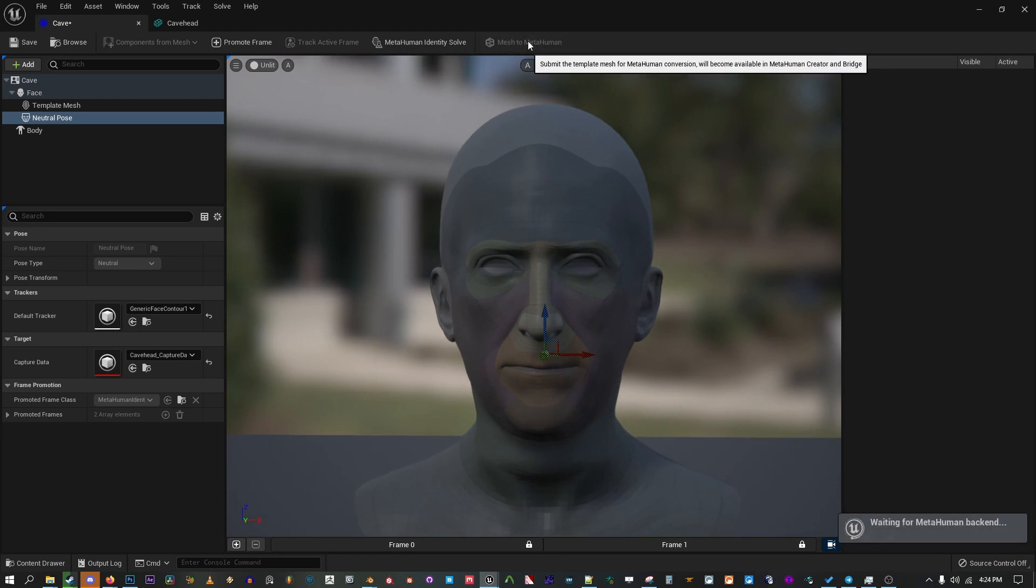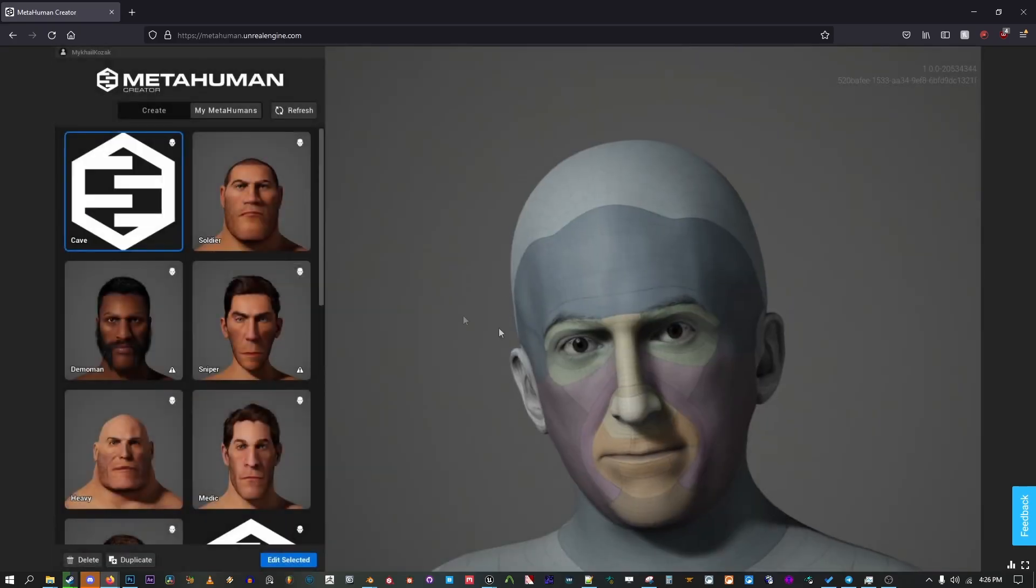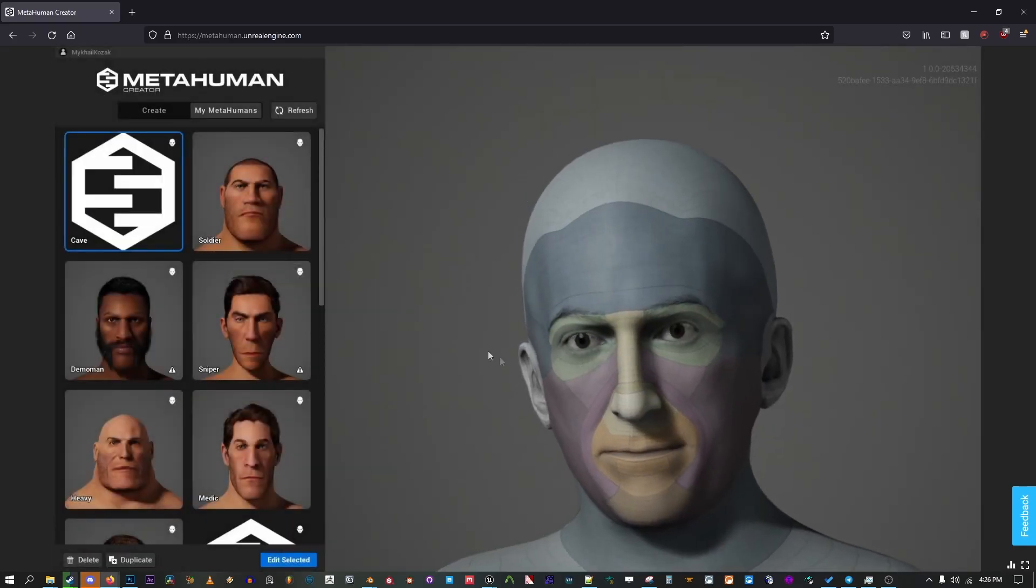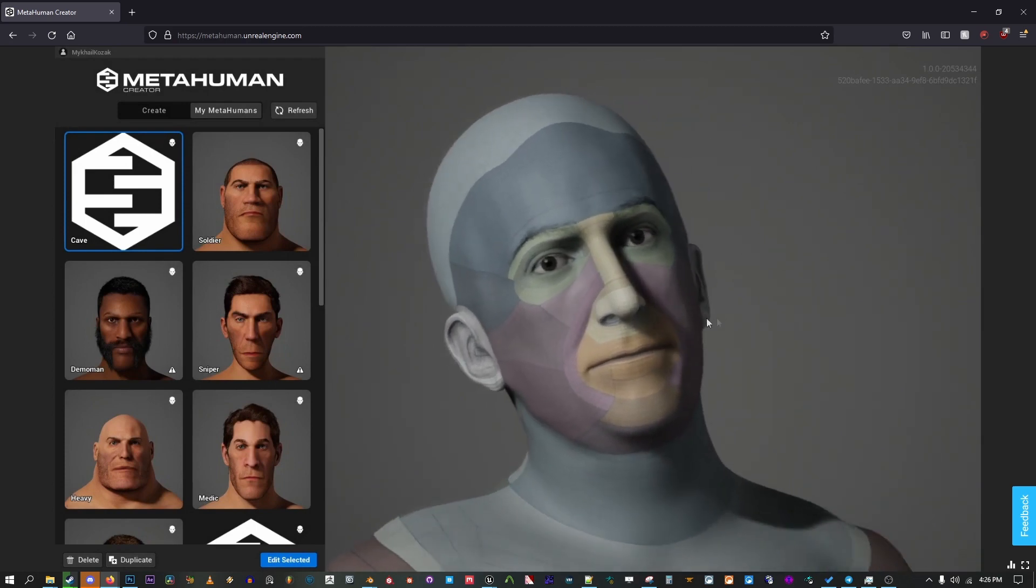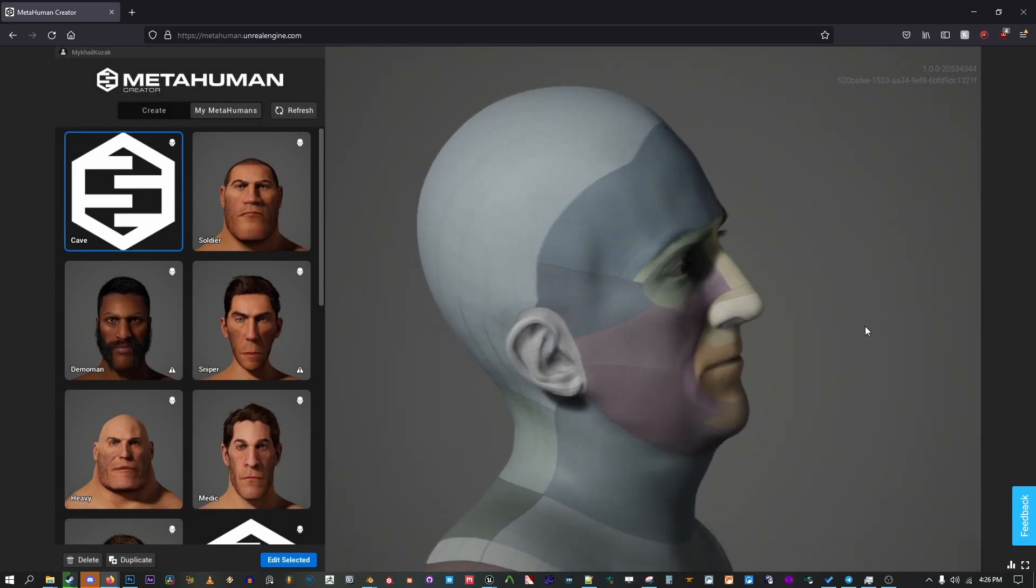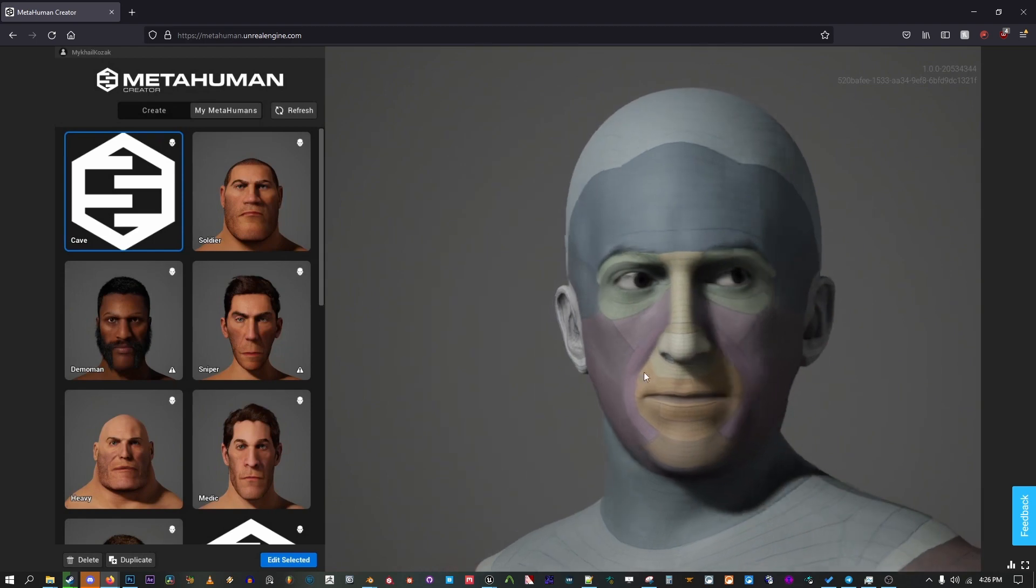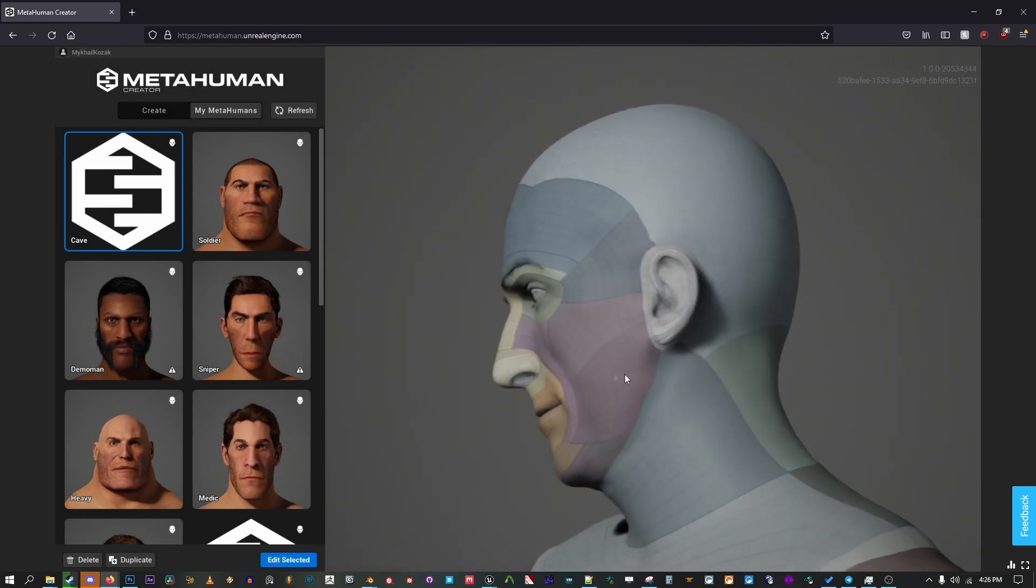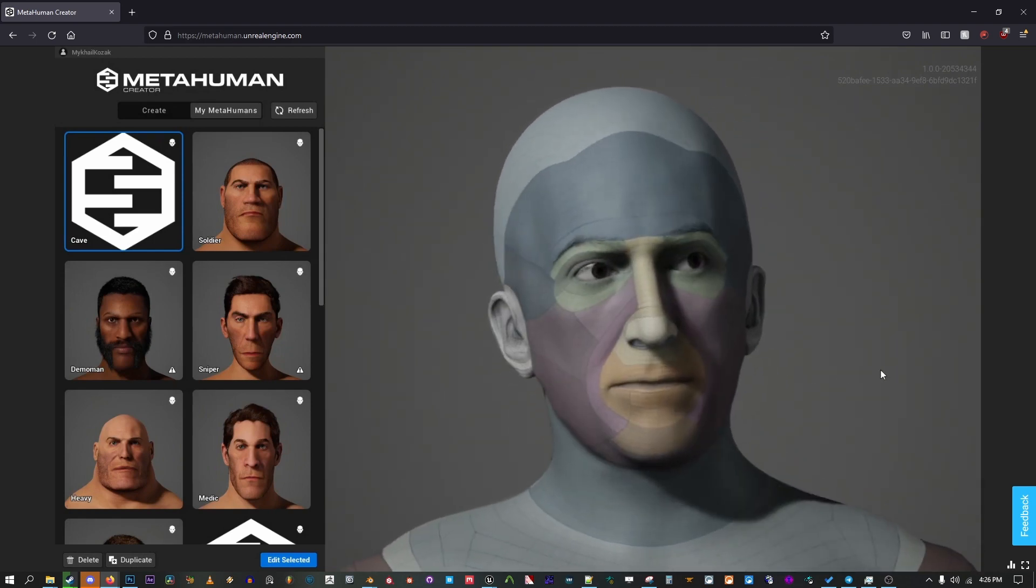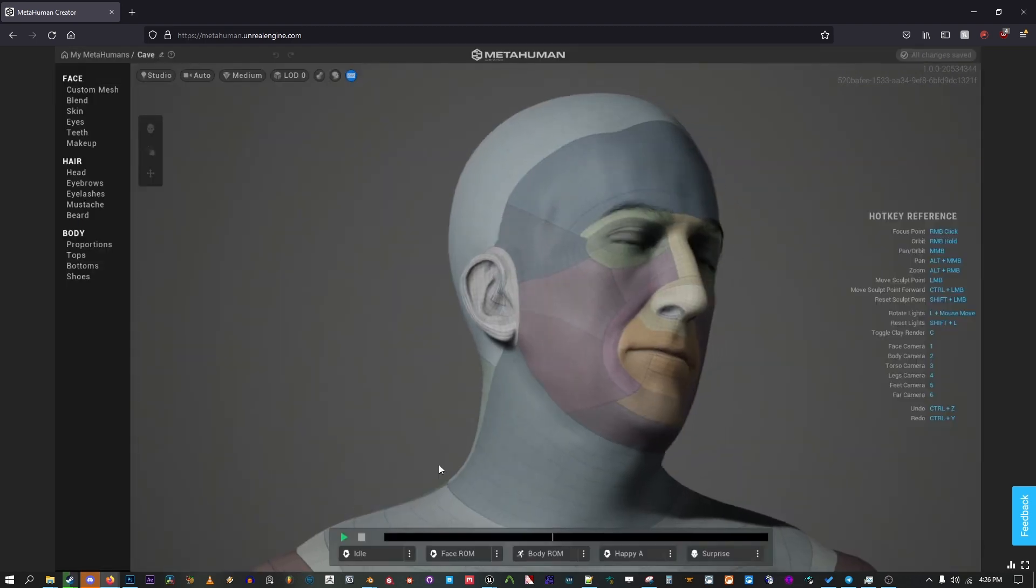Once it's sent through the backend, you can load up MetaHuman Creator on your browser. You may notice the model looks slightly inconsistent with Unreal, but don't be fooled, this is just an illusion. MetaHuman Creator uses pretty low FOV for its camera, so there's a lot of different distortion here. Edit the Selected Mesh.